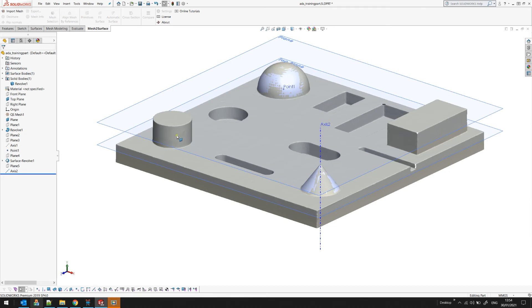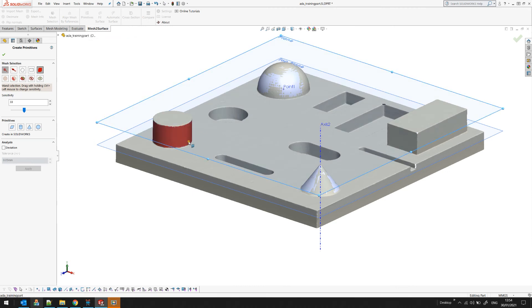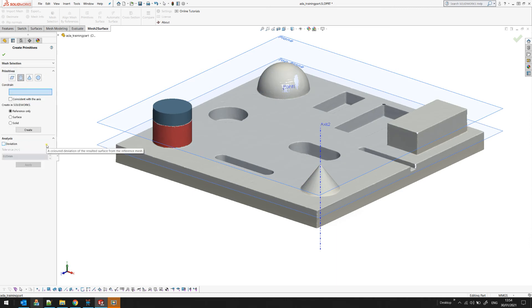For example I want to get this cylinder. Again I'll pick the mesh, go to primitives and this time I will select this area which is my cylinder.